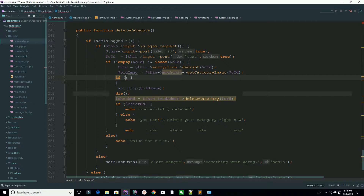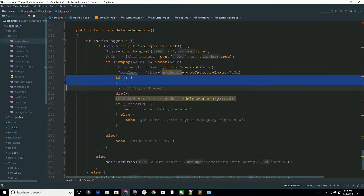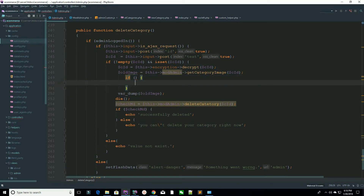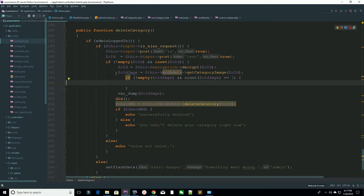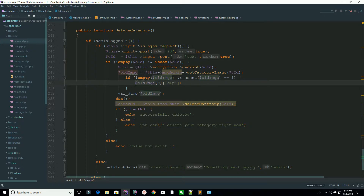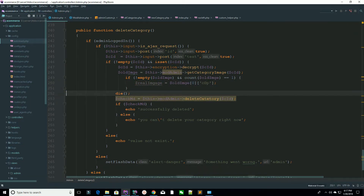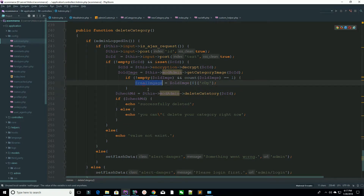It's totally dependent on how you design your logic. Check if the array is not empty and the count equals one, then extract `$old_image[0]->c_dp` — this is your real image. So you are successfully receiving the image value from the database.